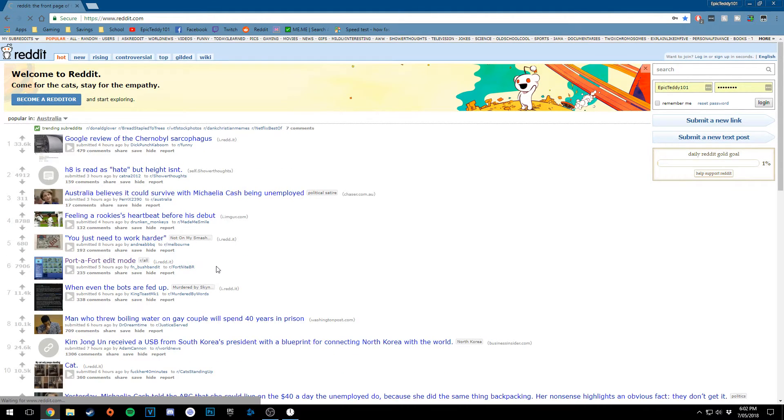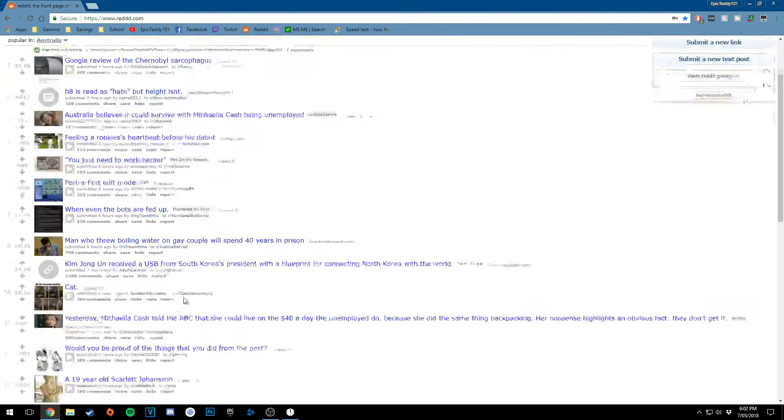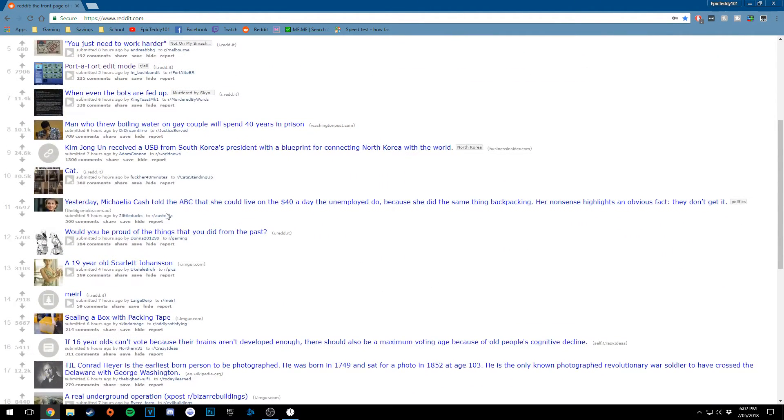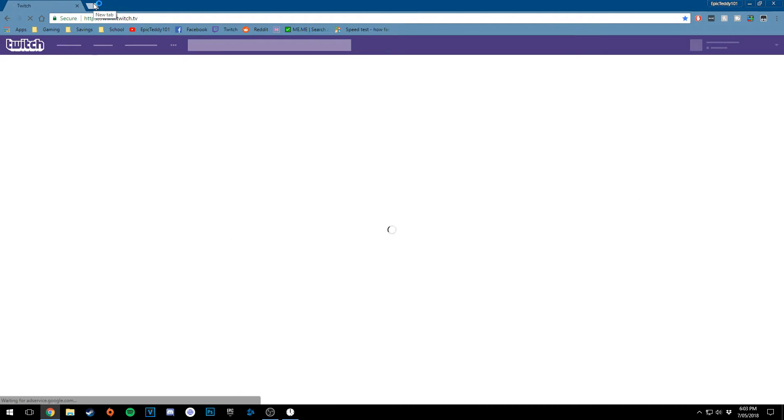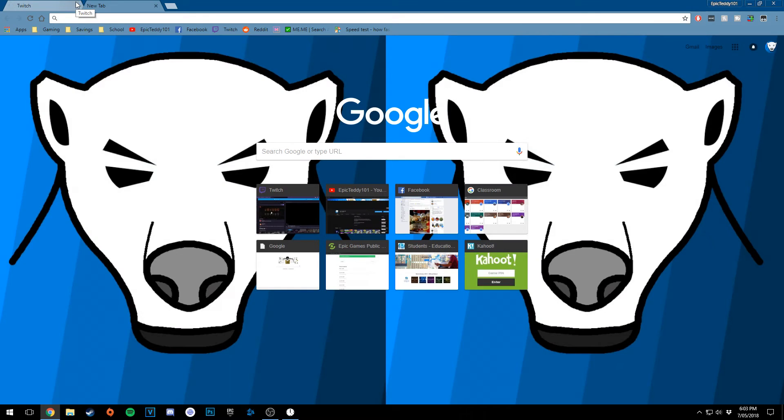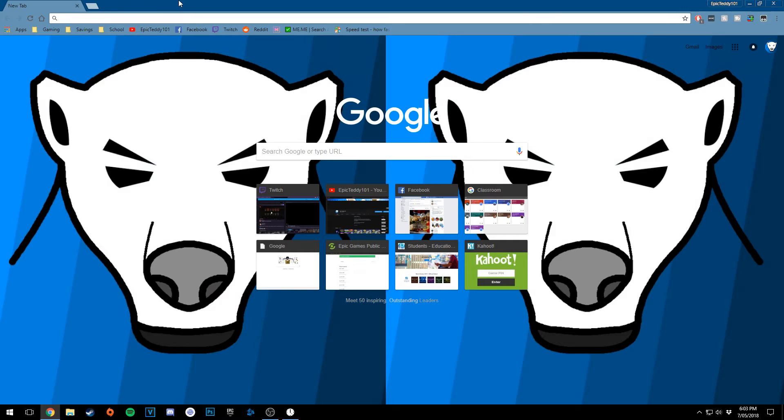You can just see it. Reddit just loads up straight away like that. You've got Twitch and stuff. Look at that. Look at that. That just loads up insanely fast.